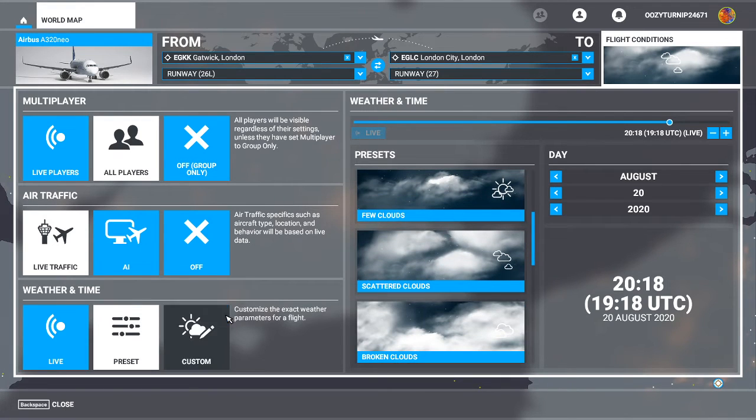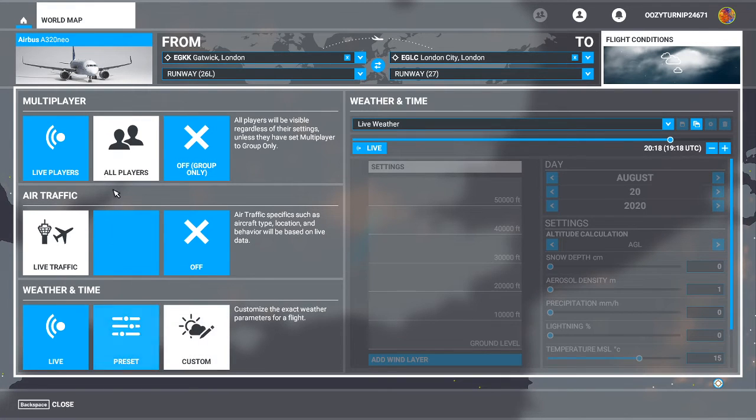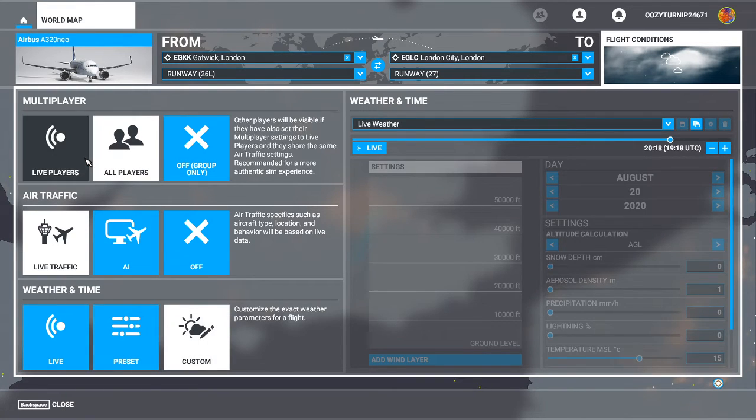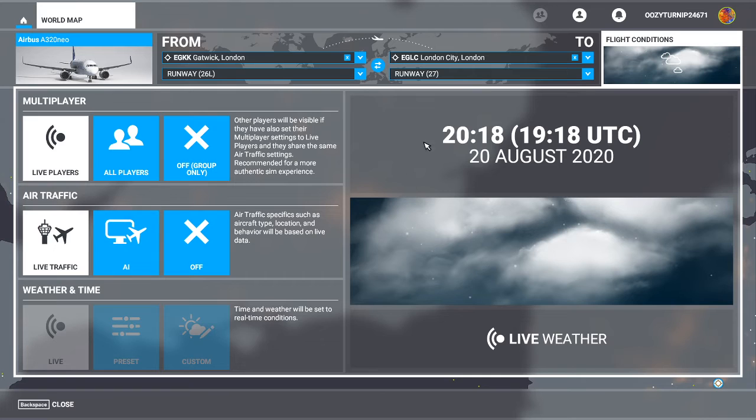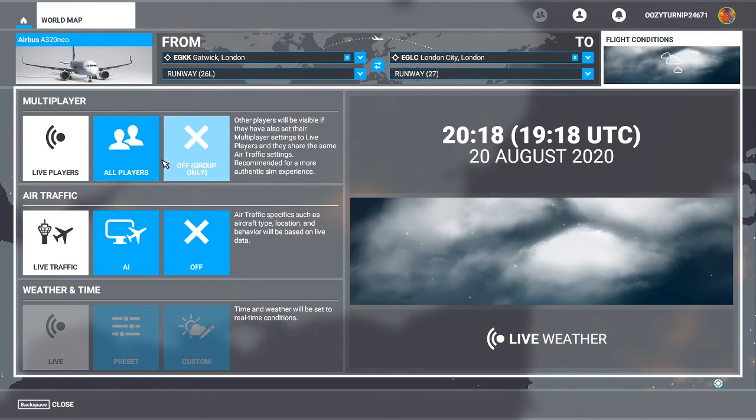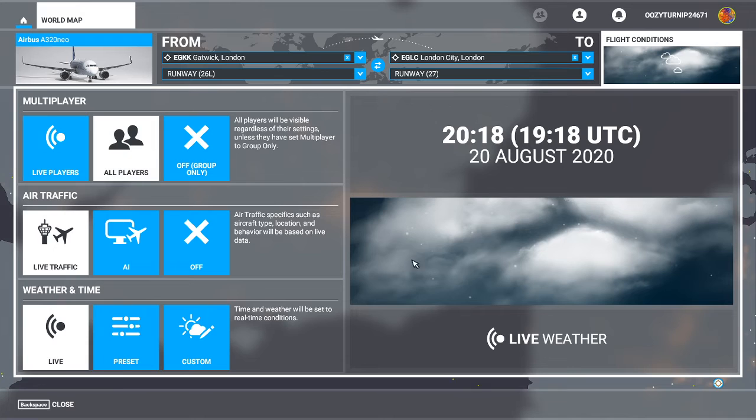And then you can also do custom. So basically, live players is for the whole simulation experience. This is for people who want to play probably with more realism, want to abide by all the air traffic rules, that kind of thing.